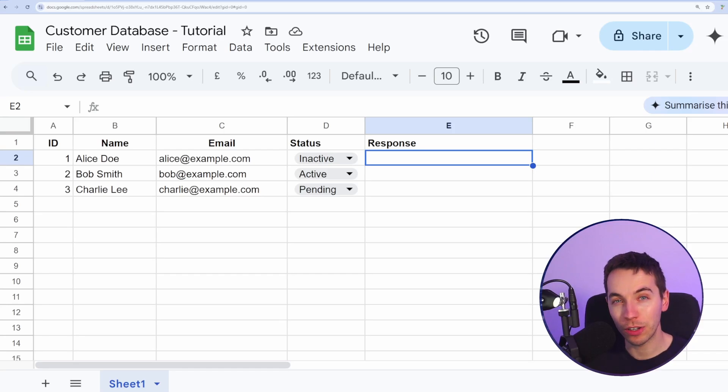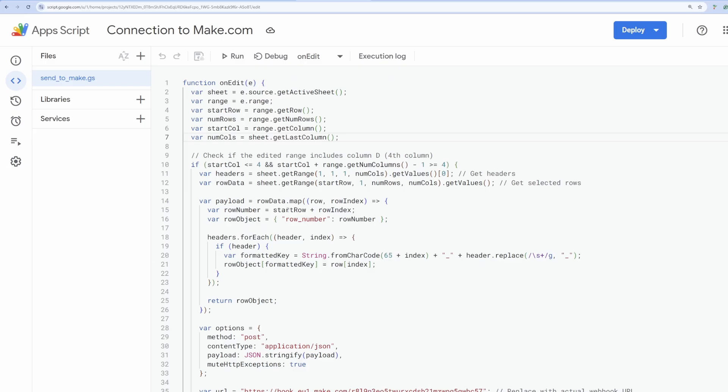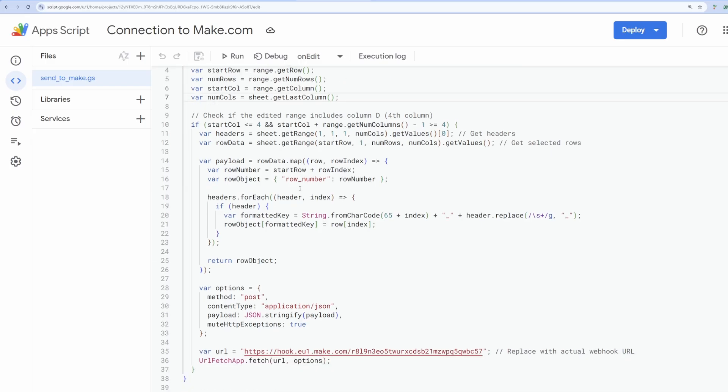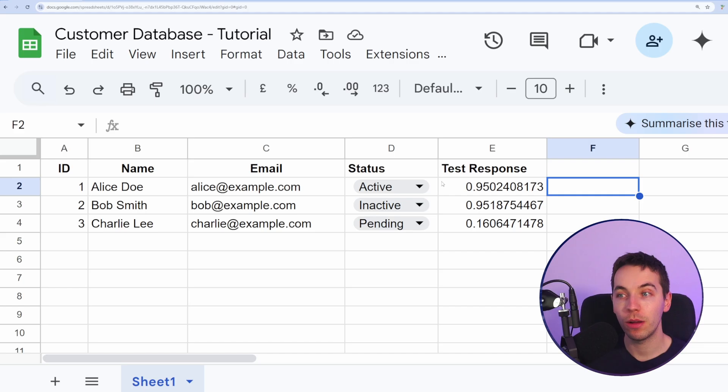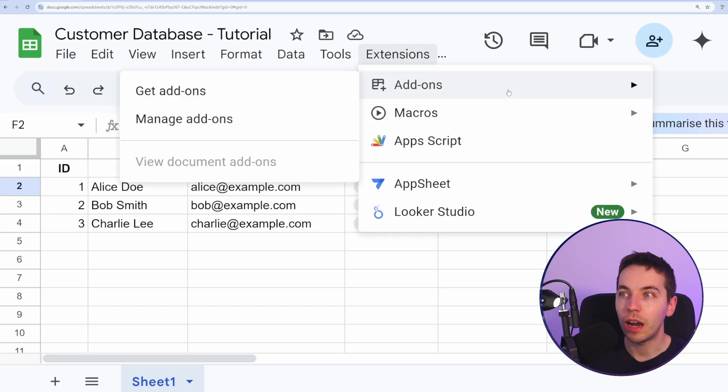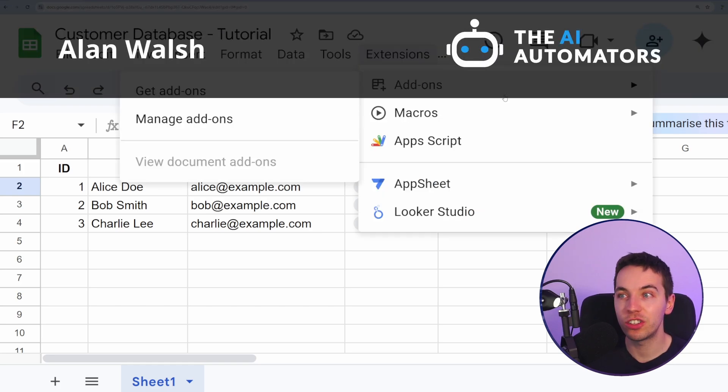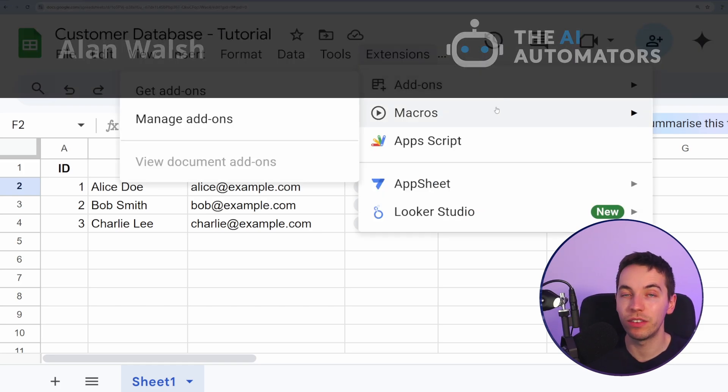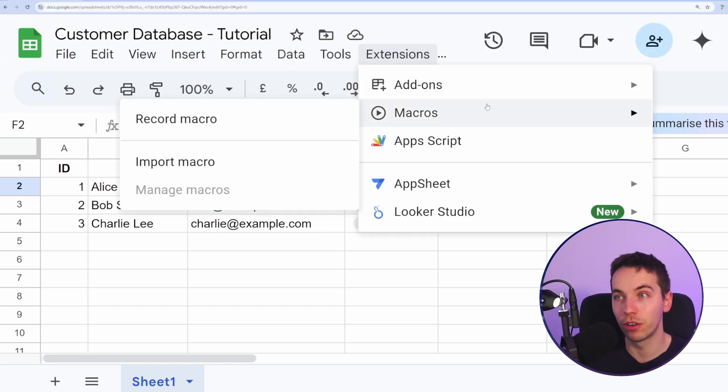In this video, I'm going to show you how you can create an app script to instantly trigger Make.com from Google Sheets without using their Google Sheets extension, which, by the way, is not available at the time of recording.